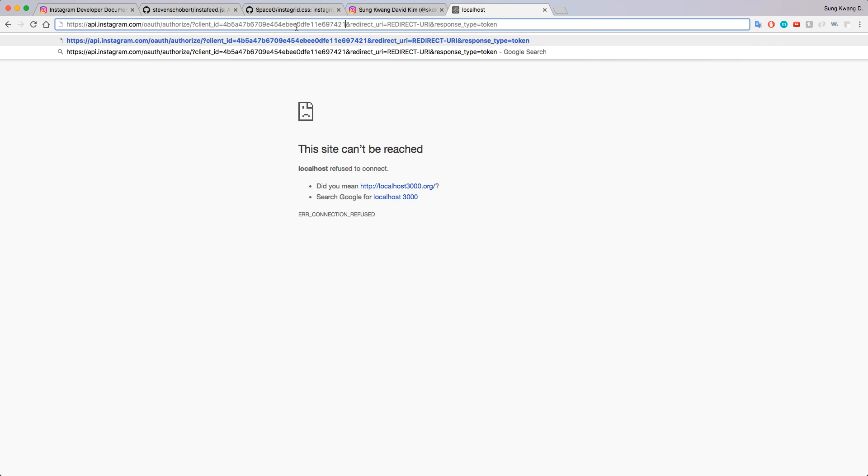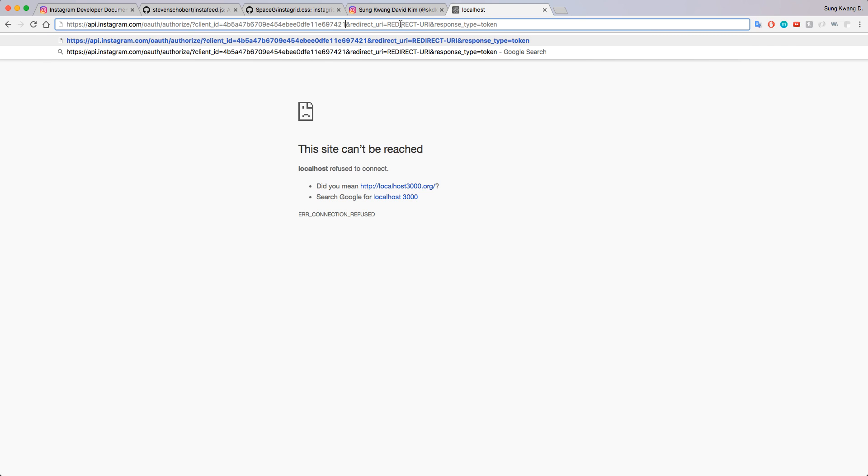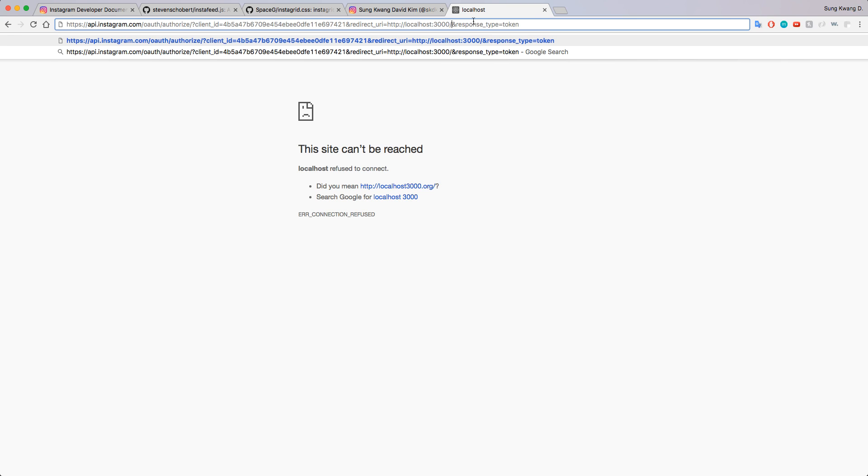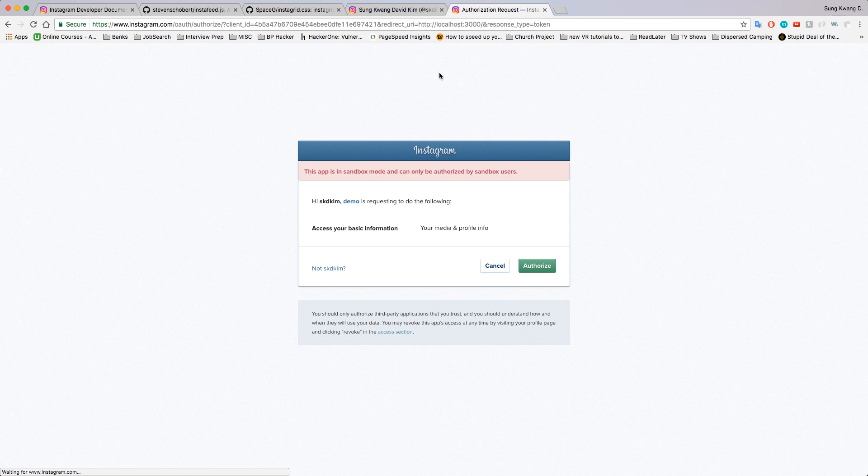For the redirect URI, that's where you decided it was going to be redirected to, and we chose localhost 3000. Response type is token, so they're going to give us back a token right here.